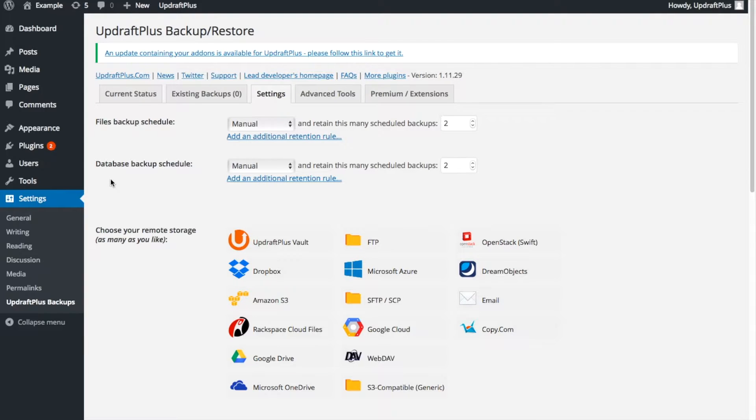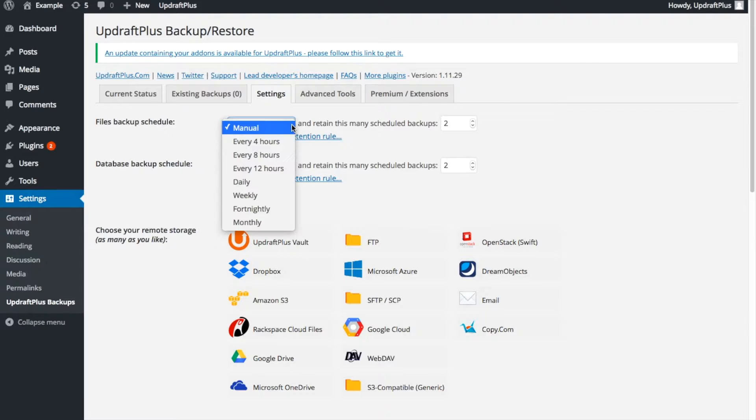First, we're going to look at File Backup Schedules. Simply click the drop-down and select your preferred option. As an example, we're going to choose Weekly.